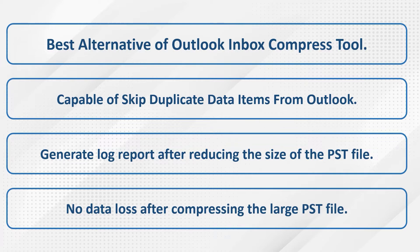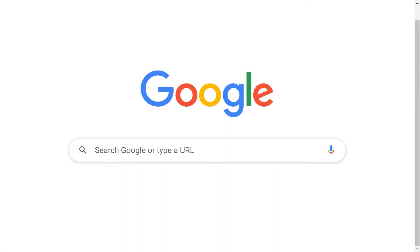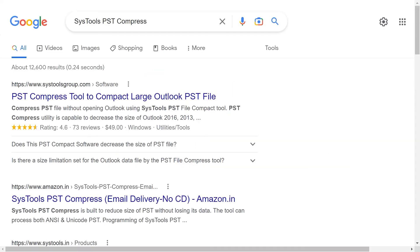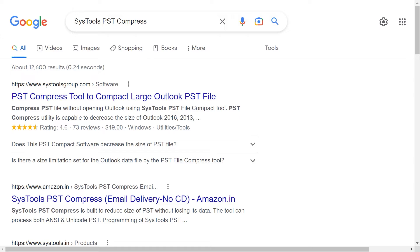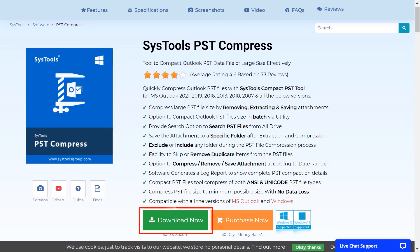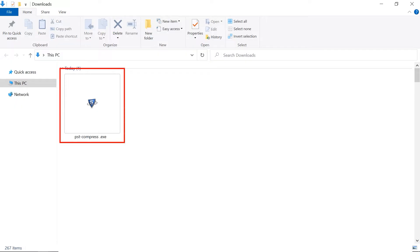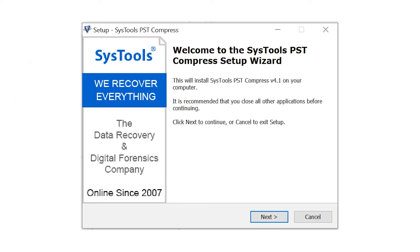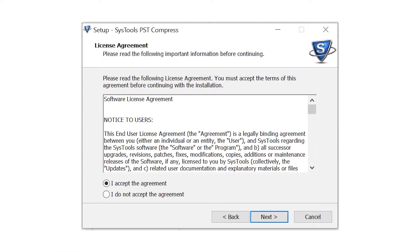Let's start. Go to Google and enter SysTools PST Compress. Click on the link shown on your screen, then click Download to download the software. Then install and run the software.